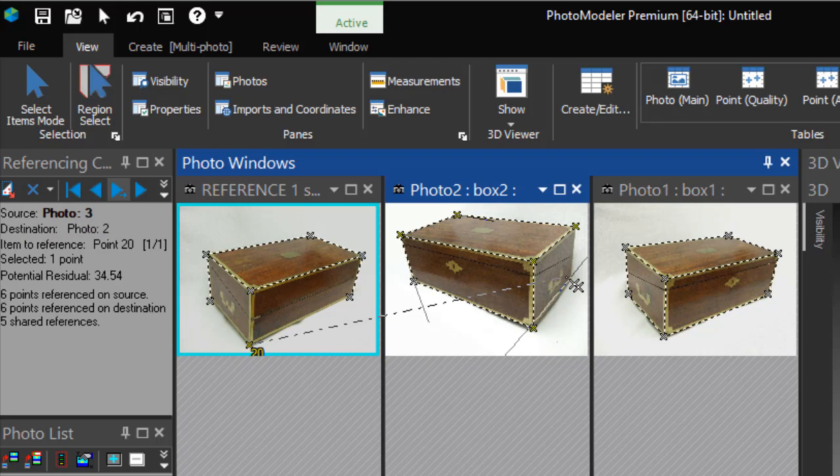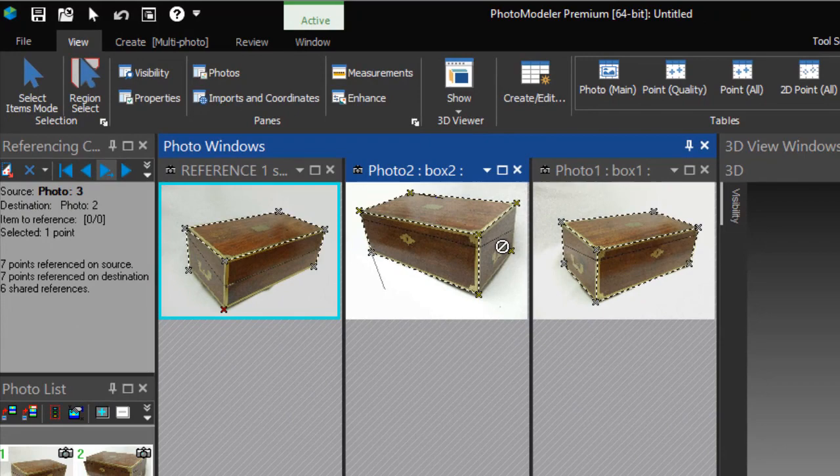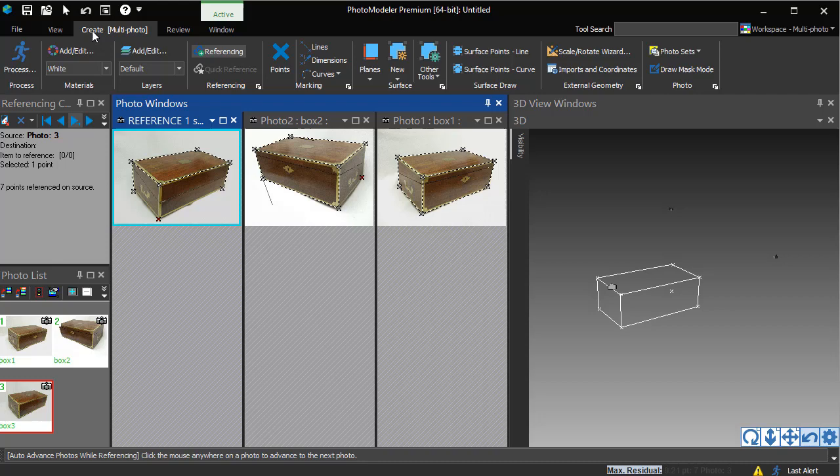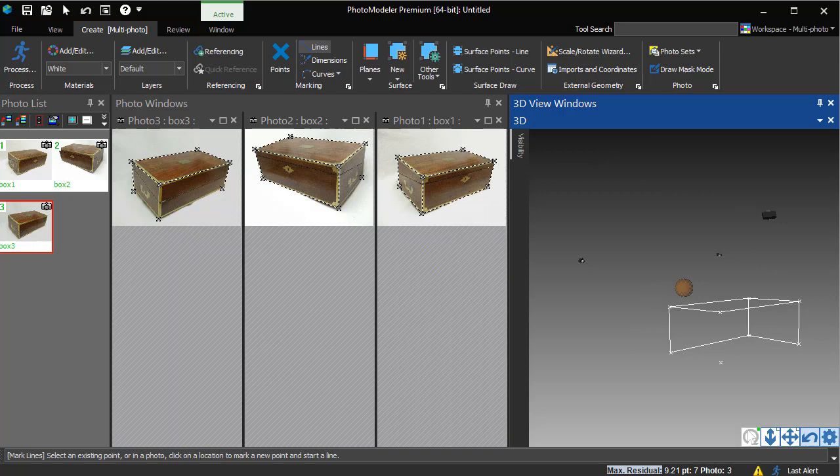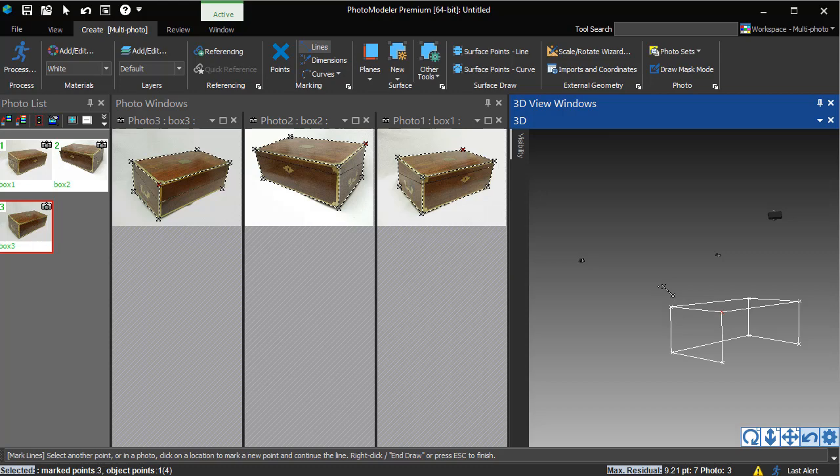This selects Photo 3 as the source. We can then reference this point on Photo 2. We open up a 3D view to review the project so far. All corners of the box are now 3D. But we are missing lines to the point we just created during referencing. We use line mode to add this segment.